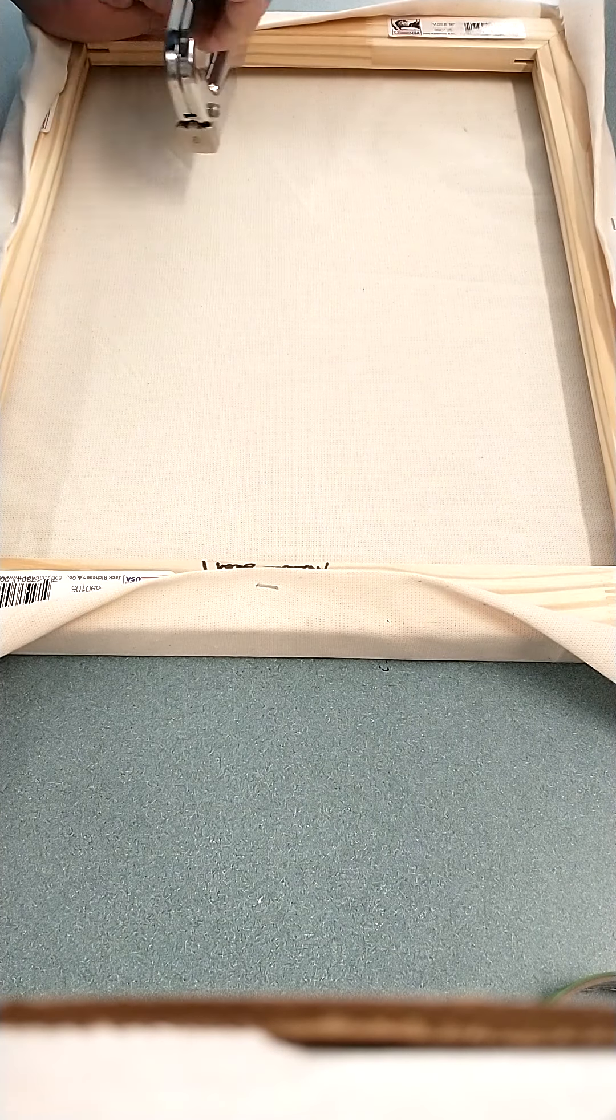Make sure that your staples are going parallel to the frame. So you don't want your staples going this way. You want them going parallel to the frame, not perpendicular.